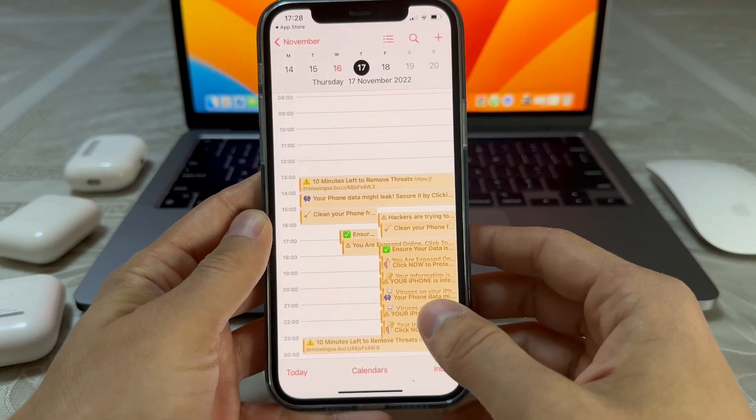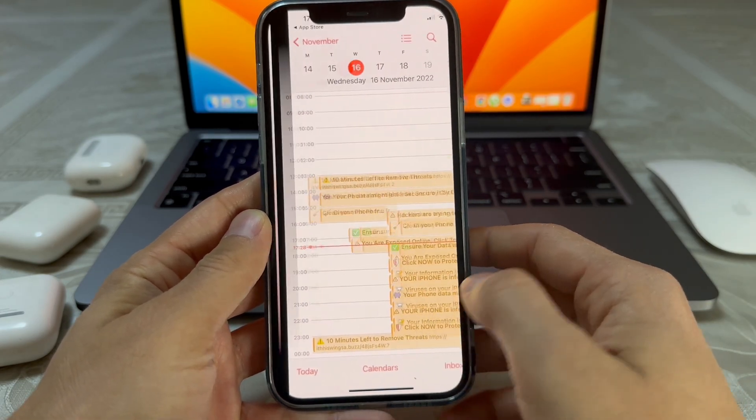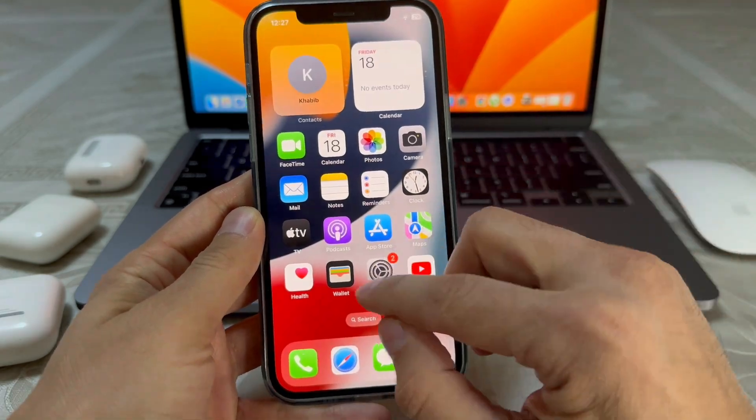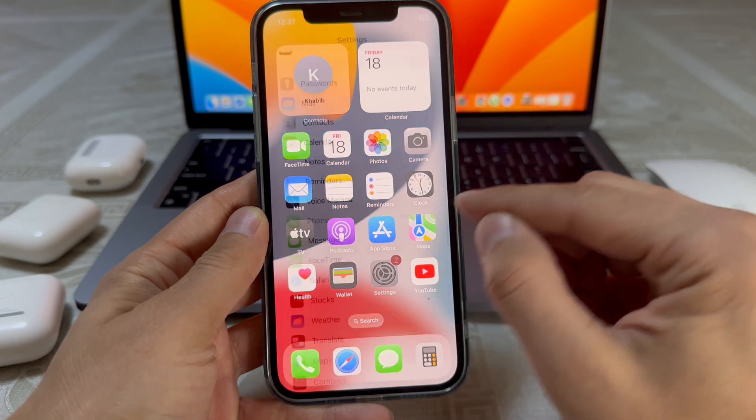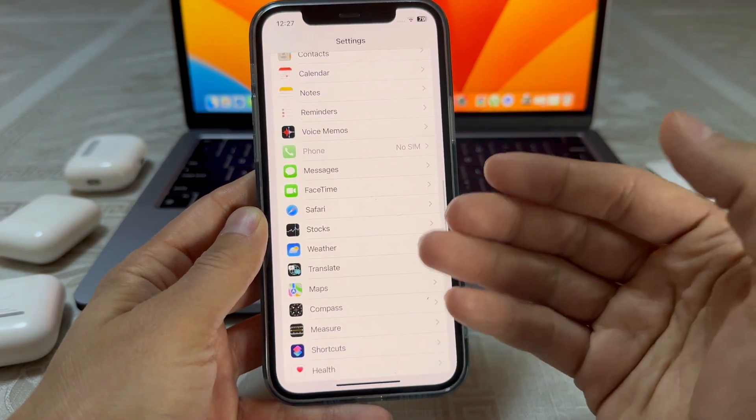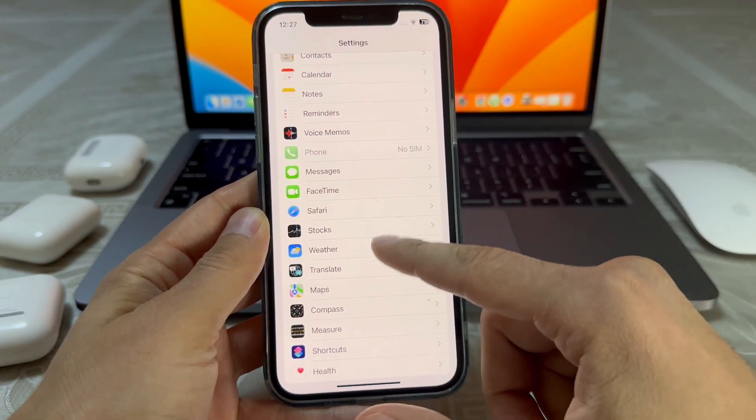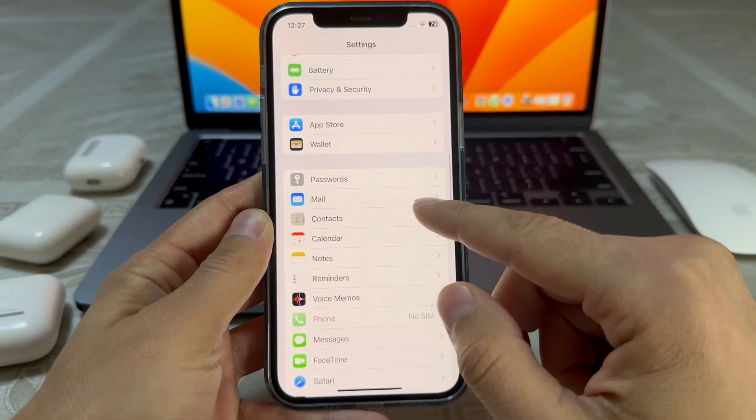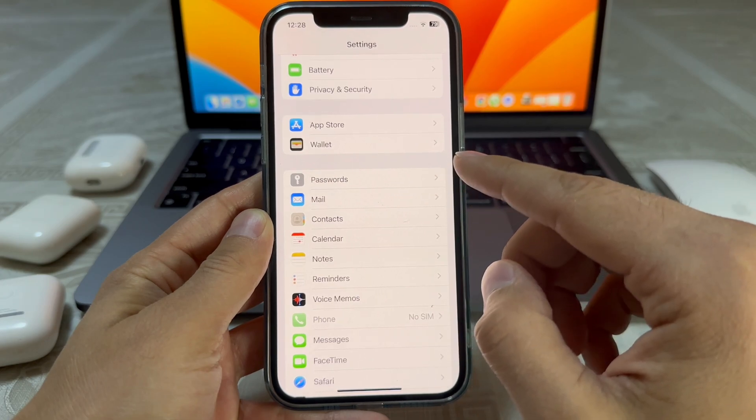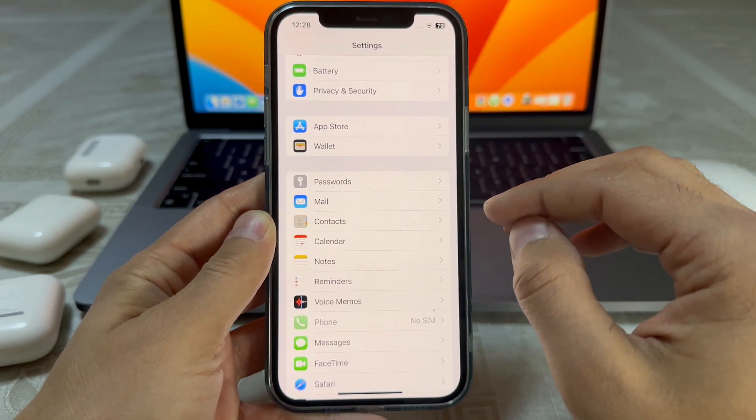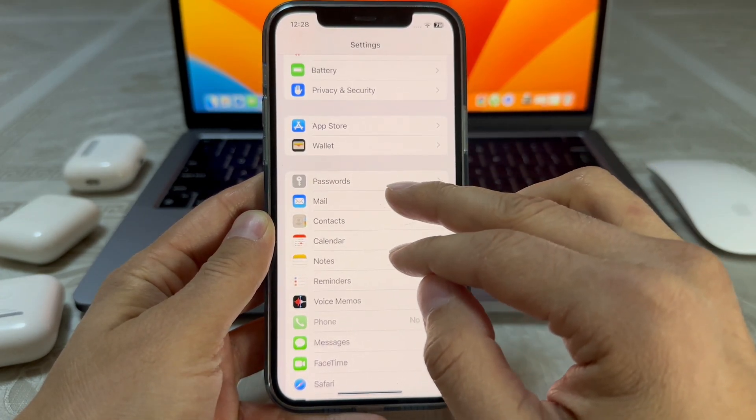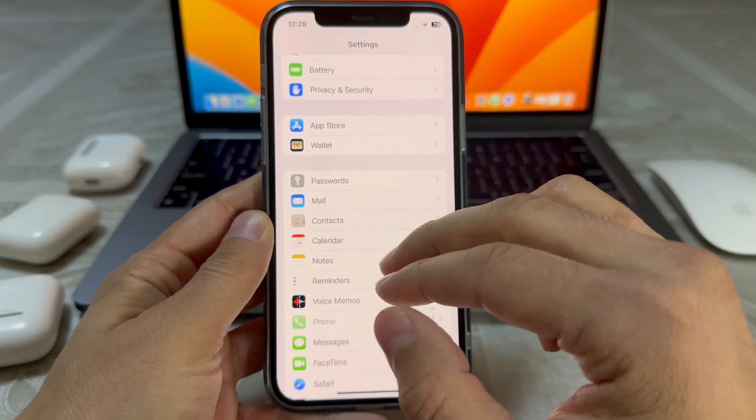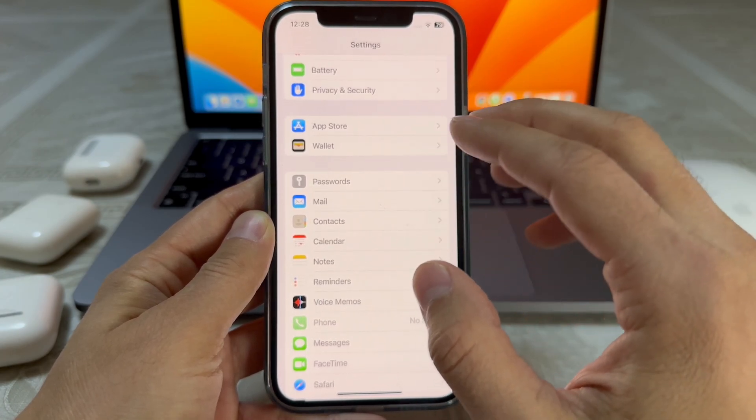First, what you're going to do is go to Settings. Before iOS 14, you could go to Passwords and delete it from there.